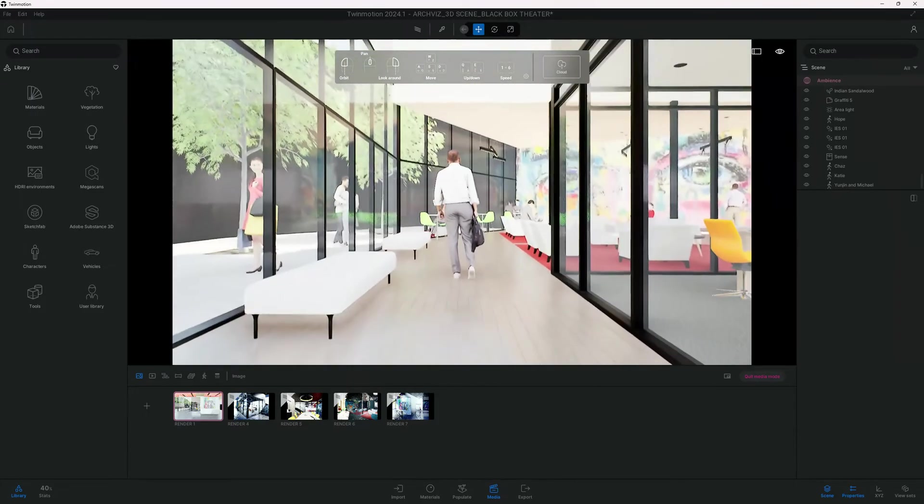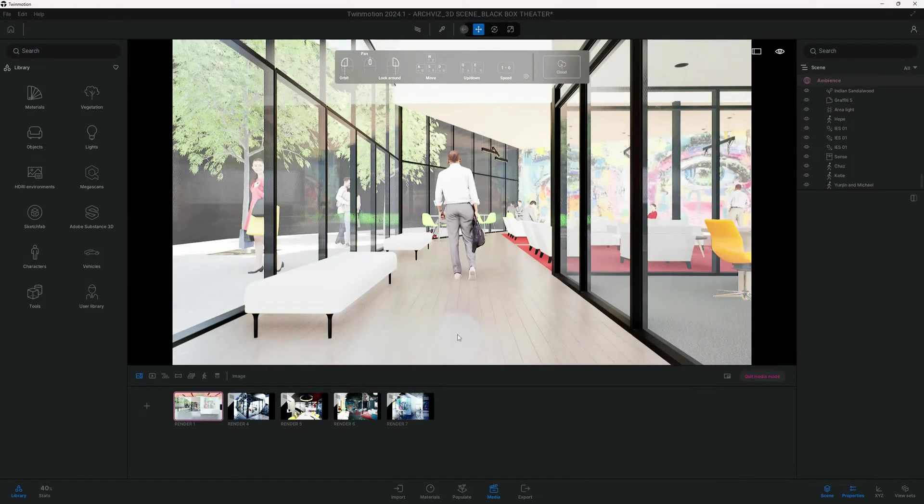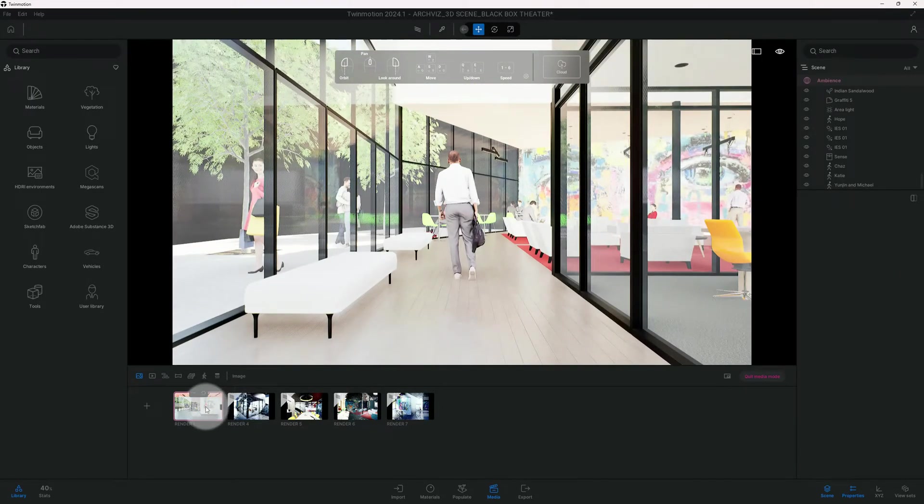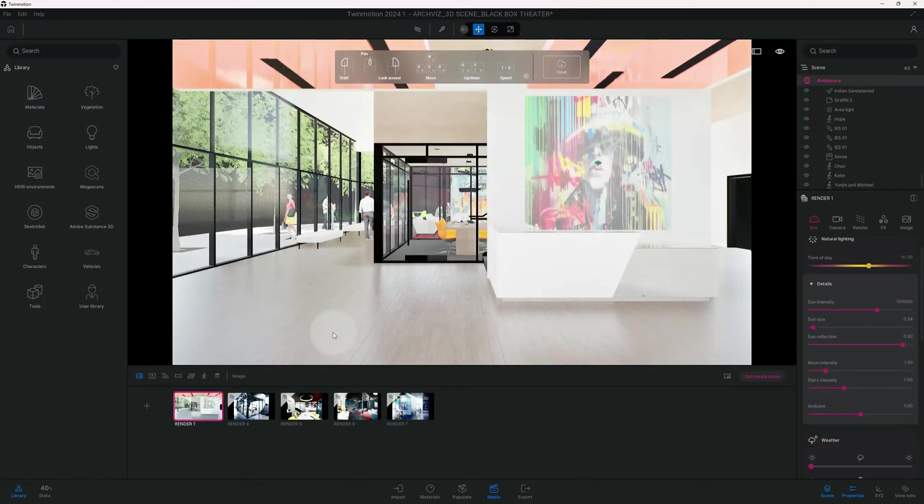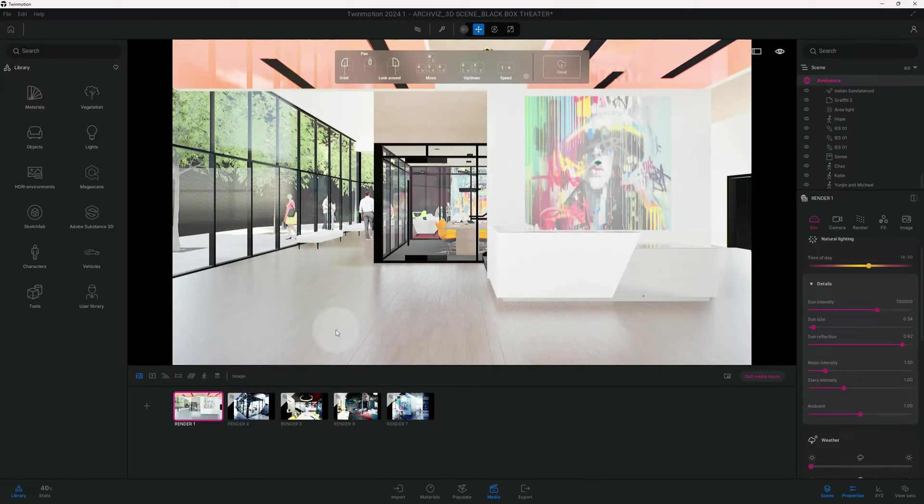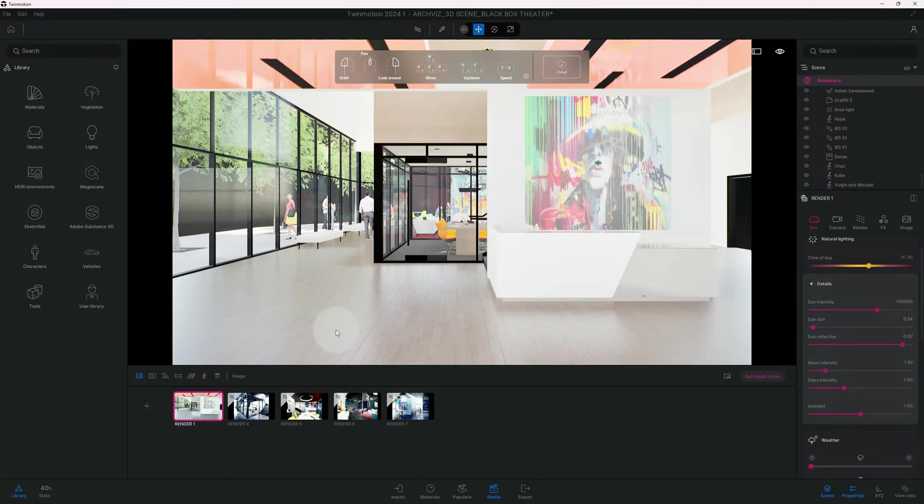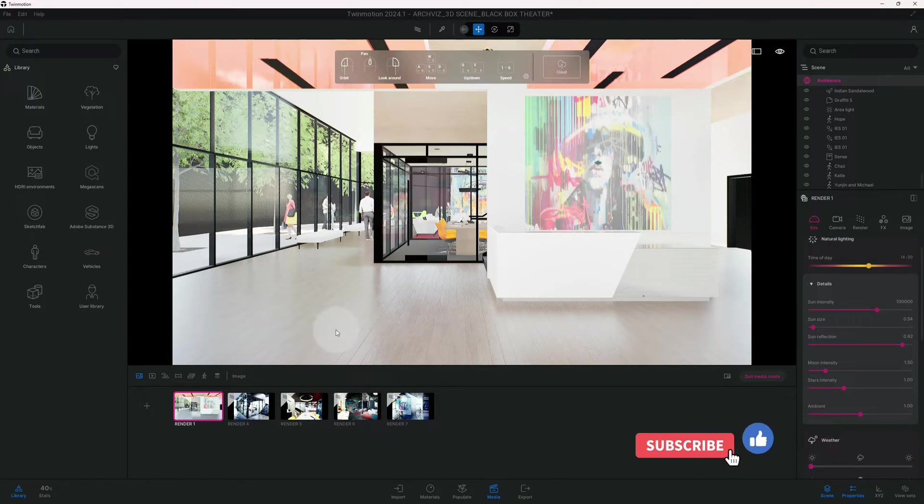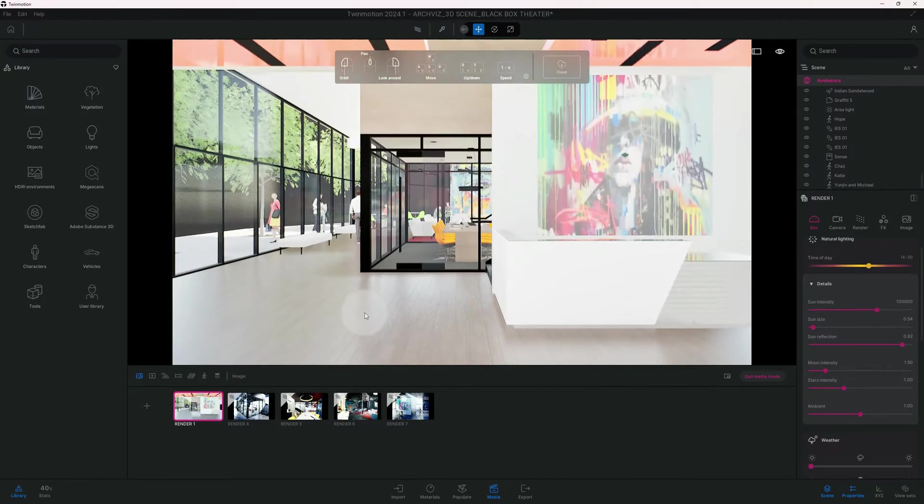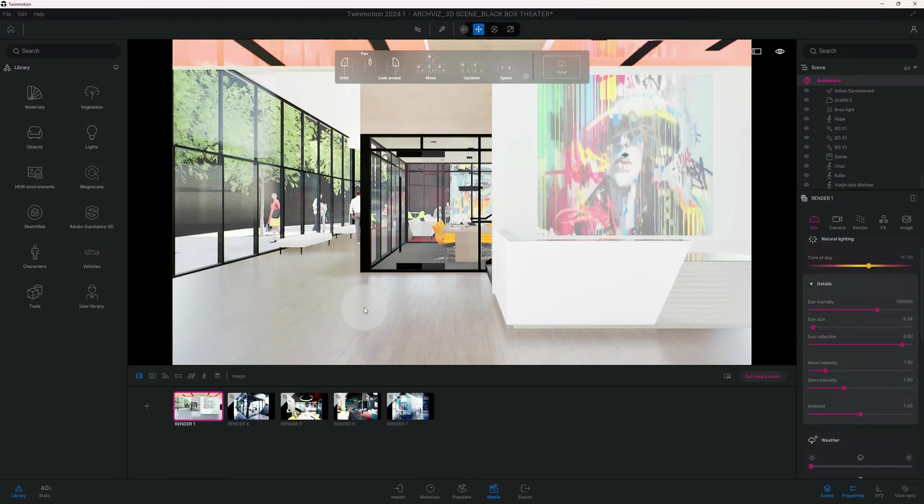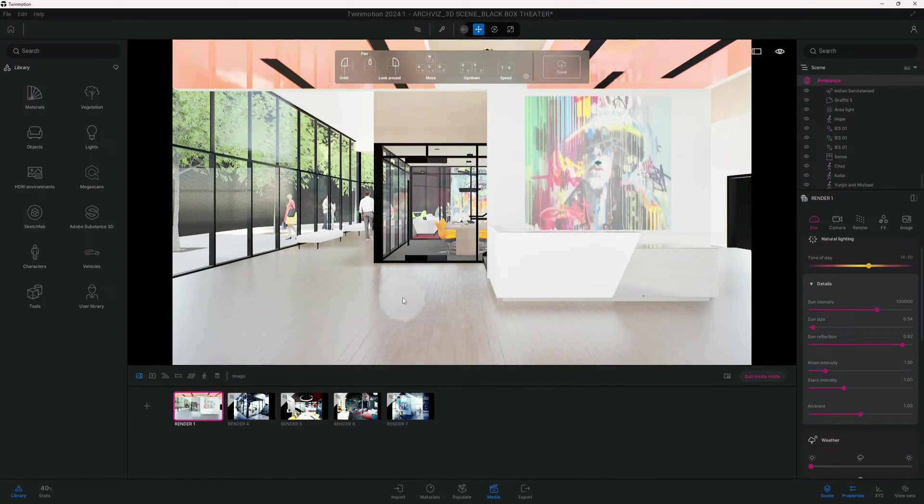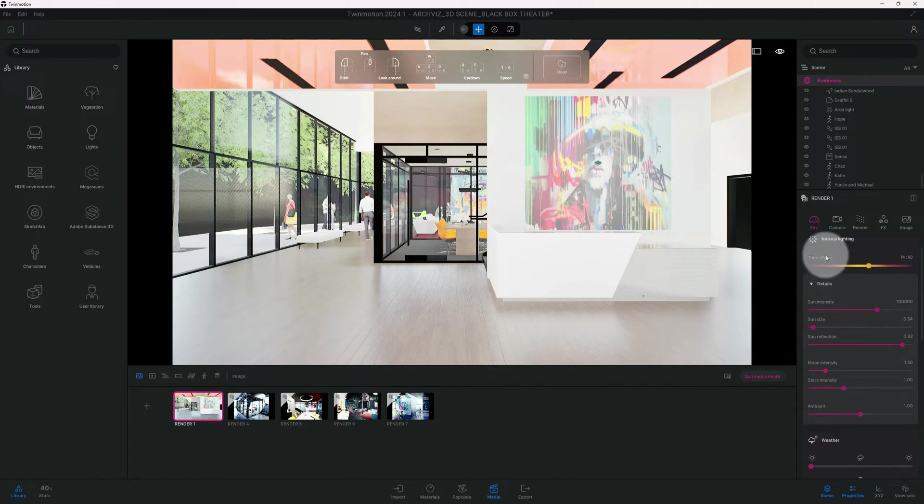The next thing we're going to do is go back to our image, it's called render one. We're going to click on it. So now our characters are in position. If you're liking this video guys, please do not forget to hit the like button. And we're also going to get into the path tracer.